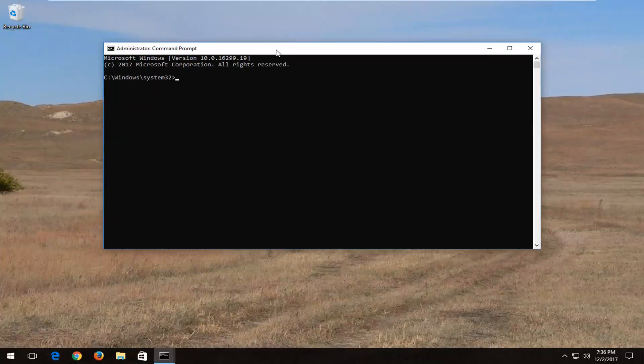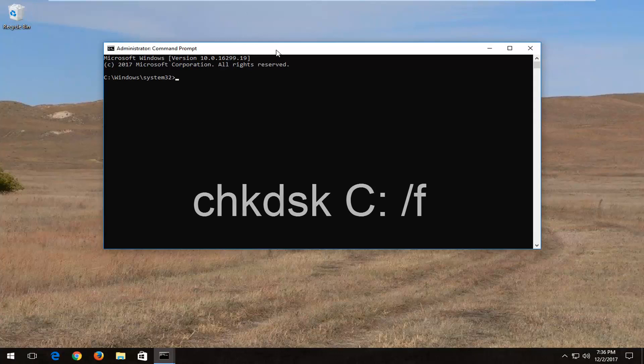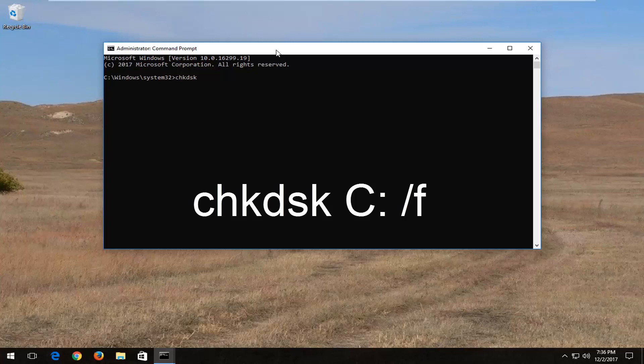Into this elevated command line window, type in CHKDSK space, then insert your drive letter, which in my case is the C drive. Then add a colon (one dot on top of the other), then another space forward slash F.